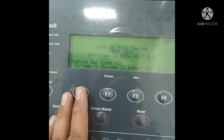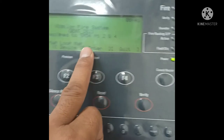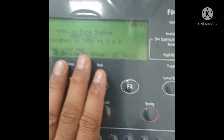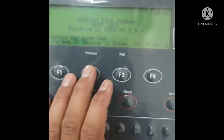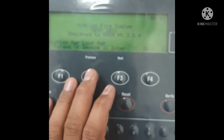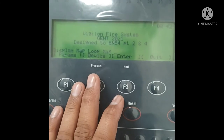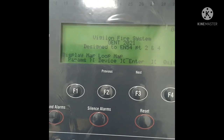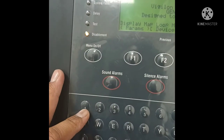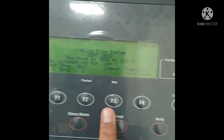Select loop map. You can see here 'Display Map — Loop Map.' You can enter a loop number or also view the map for specific devices, like 1 to 10 or any range. Here we are putting in the loop number — I'll put number one.